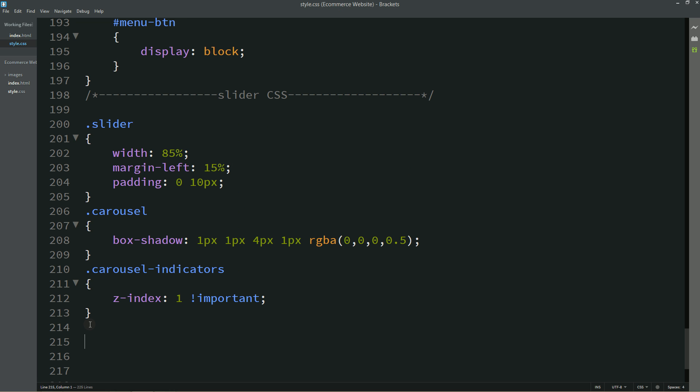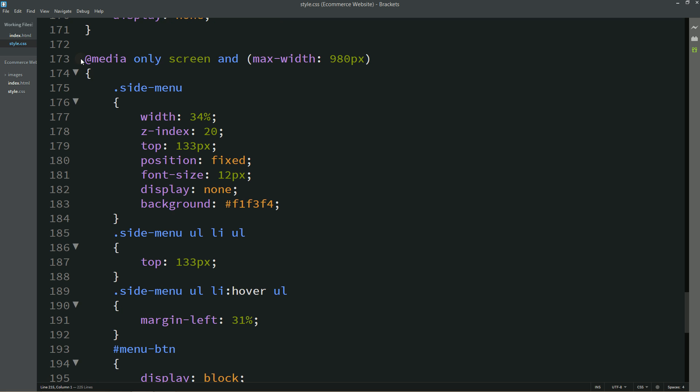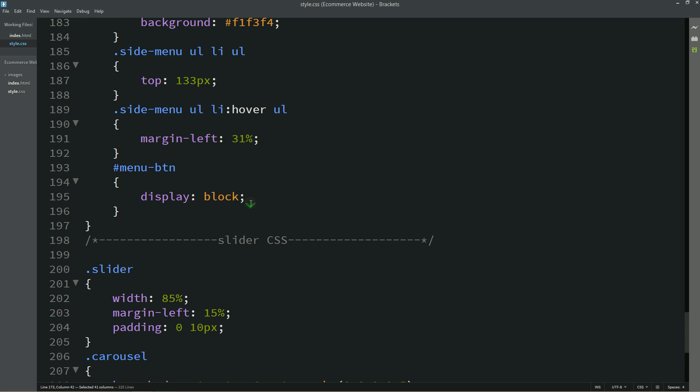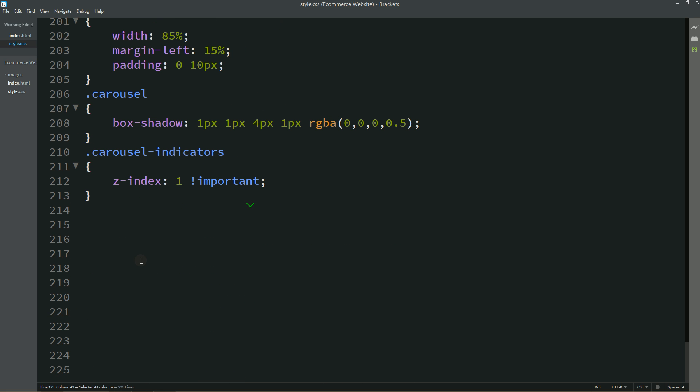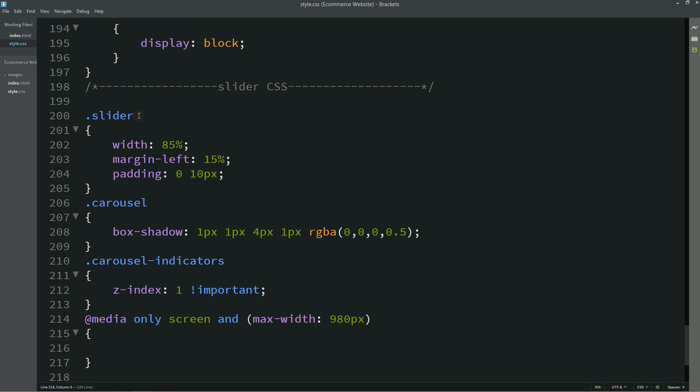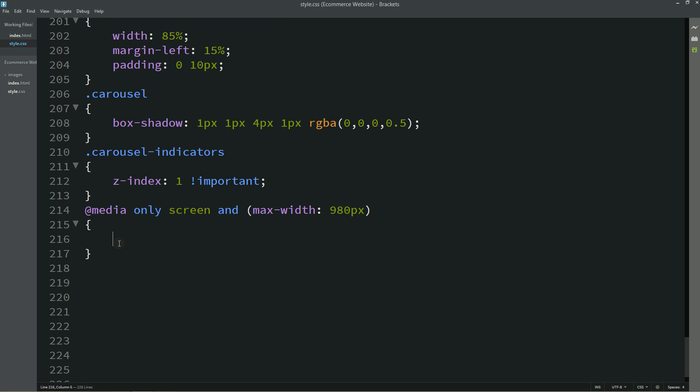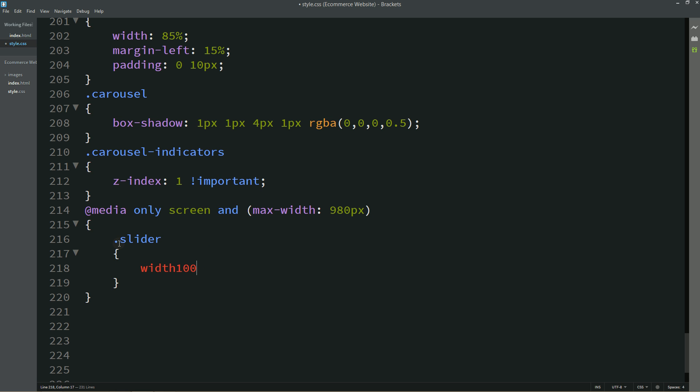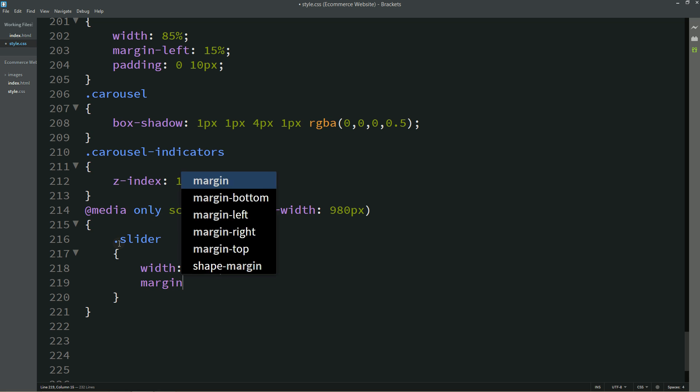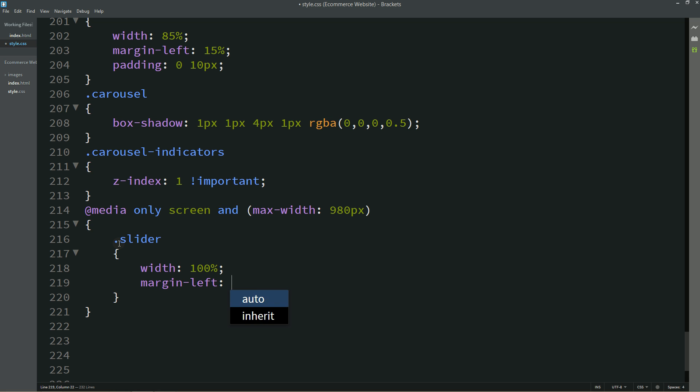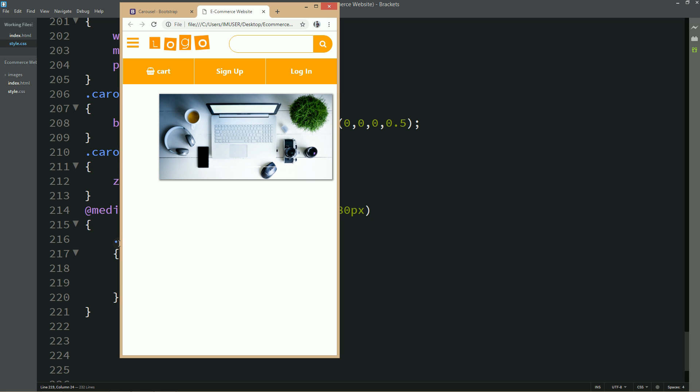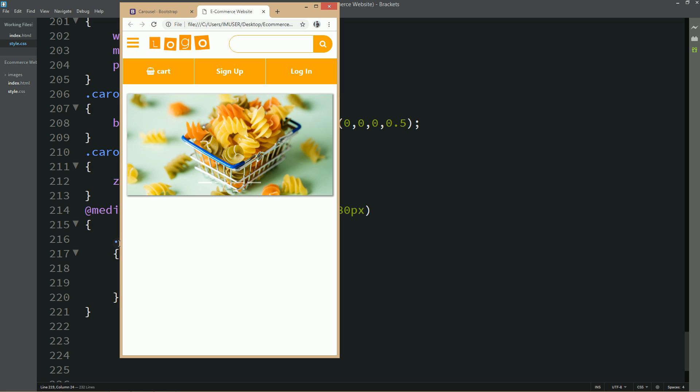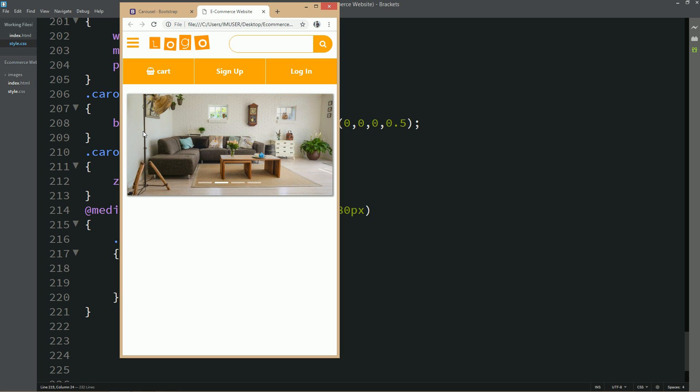For that again we will write media query here and for this small device we will write this class name and the width will be 100%. Earlier it was 85%, now it will become 100% and the margin left will become 0. Now you can see the full screen slider image on the small device.